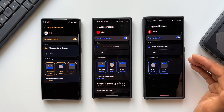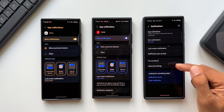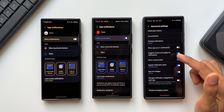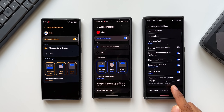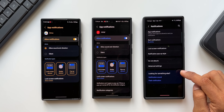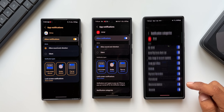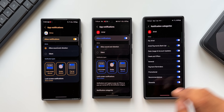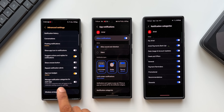Let me show you exactly where to enable it. Go back to notification settings and you'll see an advanced settings option — tap on that. Scroll all the way down and you'll find a toggle called 'manage notification categories for each application.' It says: notification categories menu will appear on the notification settings screen for each app. When you enable it, go back, tap on app notifications, select the app, and you'll now see notification categories at the bottom. You can tap on it to enable or disable specific notifications from that application.